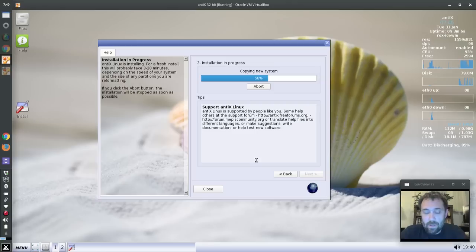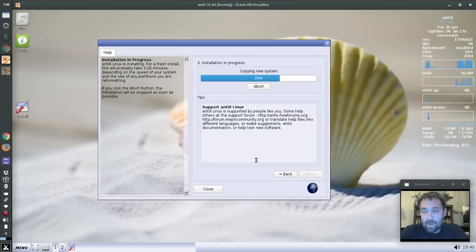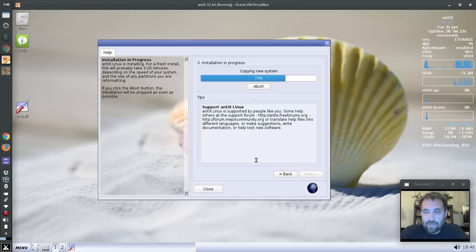That system has a first generation Atom processor — it is slow. Single core. It basically hates being on. I think it came with Windows XP. Windows XP wasn't too bad. At any rate, it's really slow, but it's running AntiX 15 as my media center just fine.